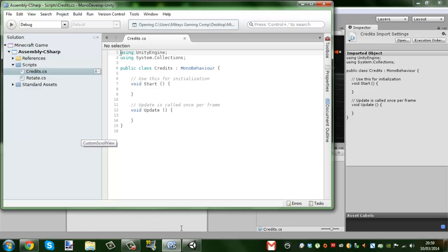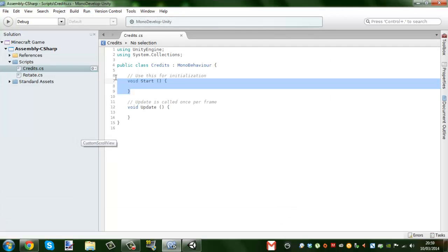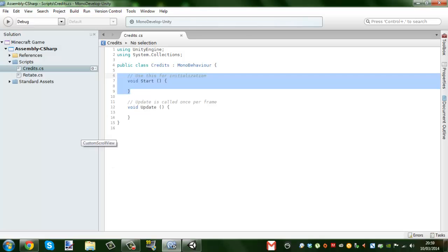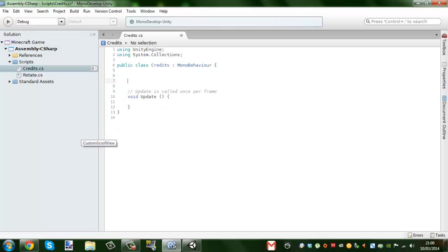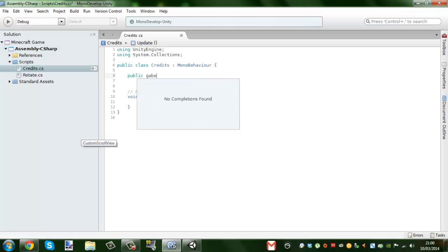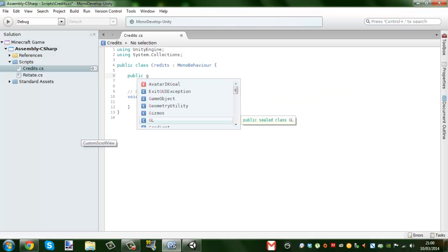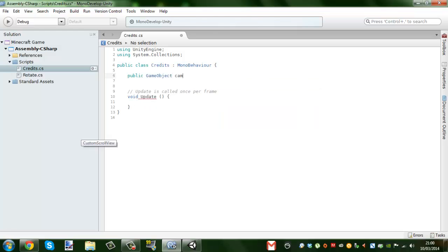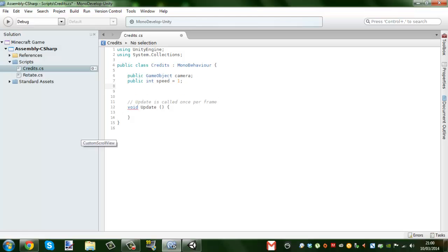Open up the Credits script. We're going to start off by making some variables. The first one being the camera, so we need to make a public GameObject called 'camera' with a semicolon. We also need to make a public int called 'speed' and make it equal to one. That's all we need — just those two.